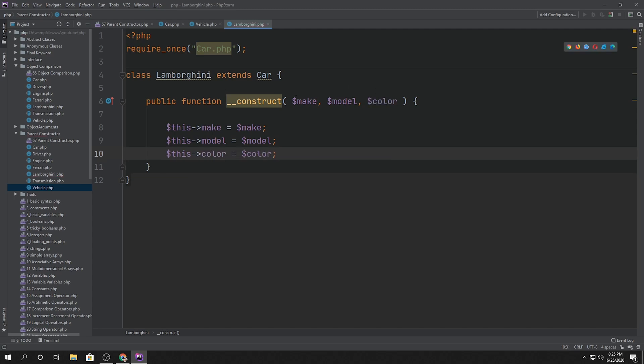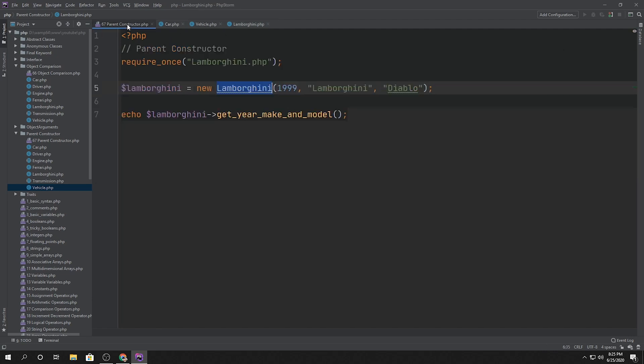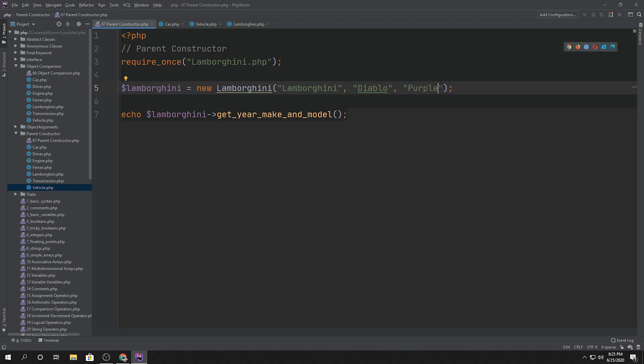Alright. So we have three different arguments that are being passed, the make, model, and the color. So now if we go to our parent constructor, we can pass, when we instantiate a new Lamborghini, Lamborghini Diablo. And for whatever reason, I like that purple one, even though I would normally never think about getting purple, but on the Diablo SV, the purple just looks amazing.